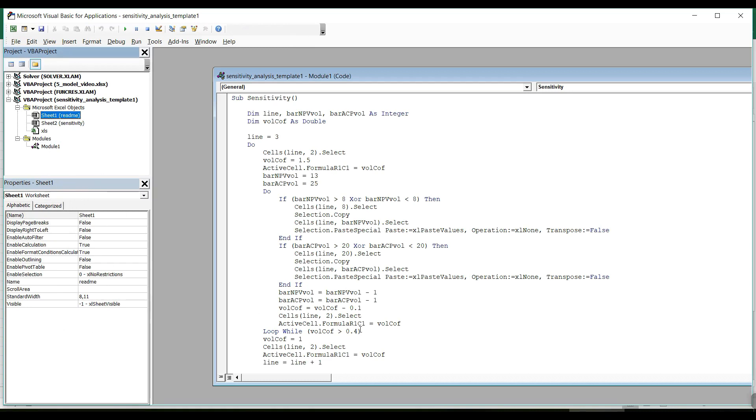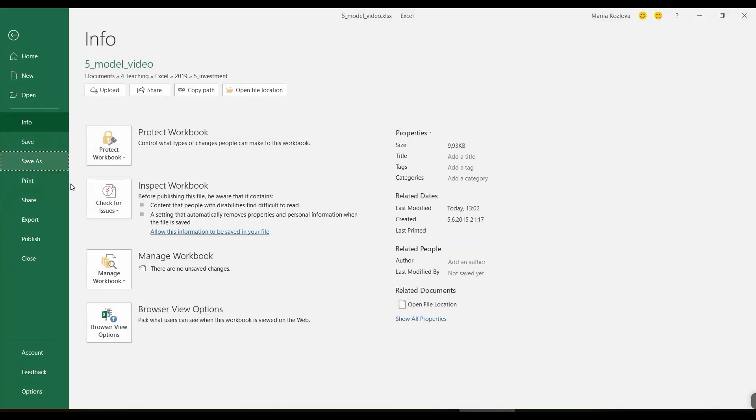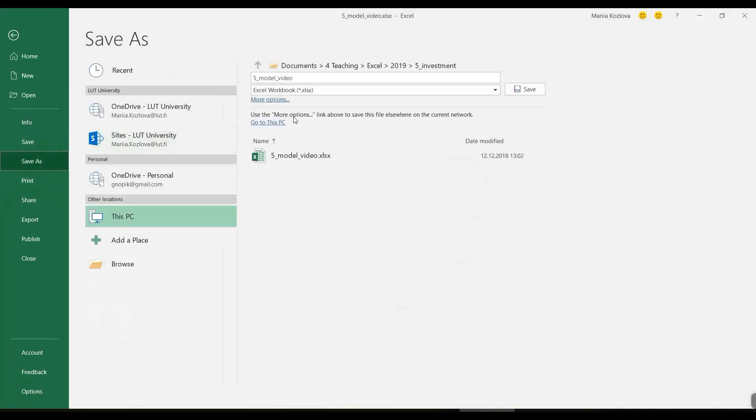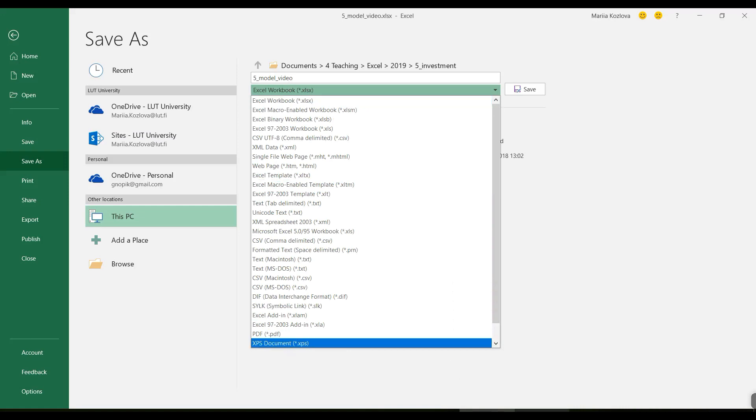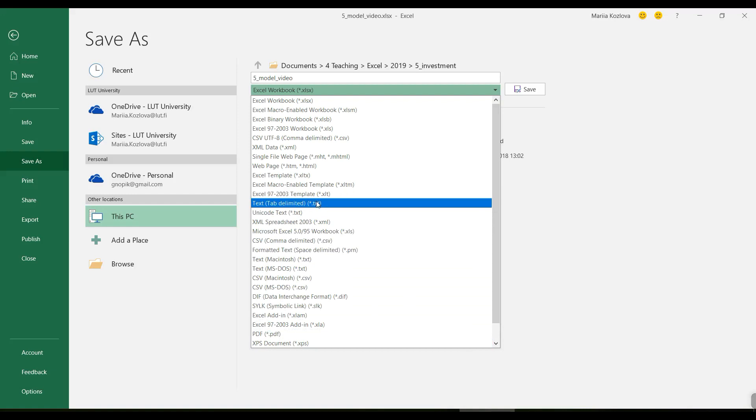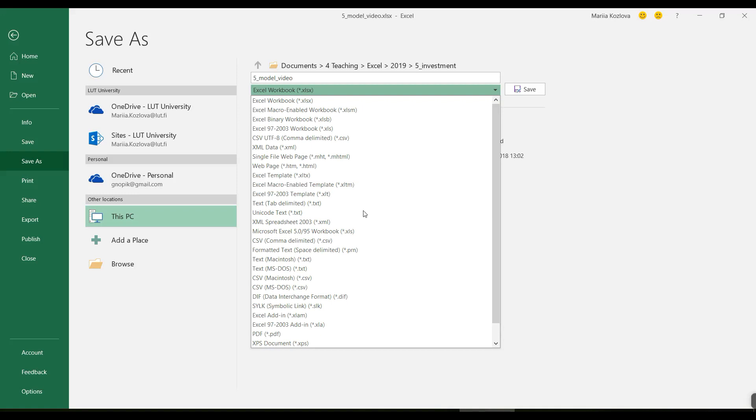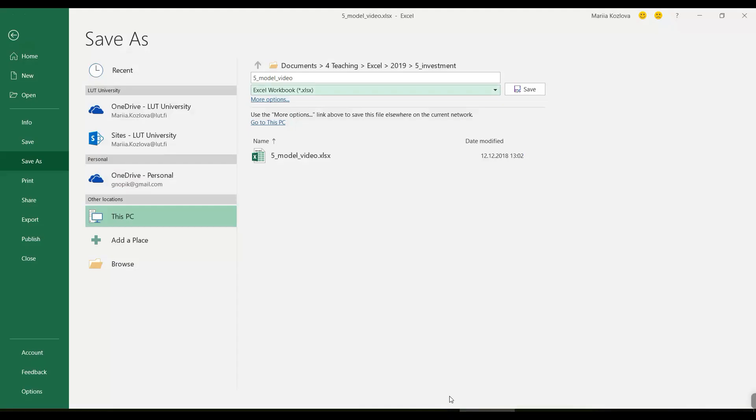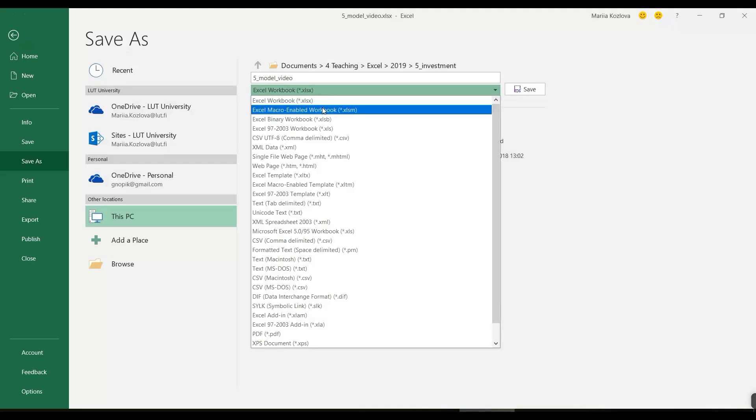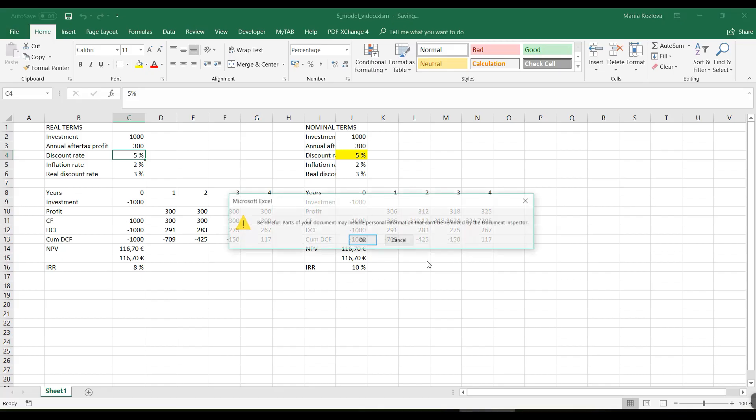So now our first thing that we need to do is to save the model in a macros enabled format. By the way the file for sensitivity analysis that we are using, it is saved in the template format. Here it is. There is a macro enabled template. It's a very nice trick. Whenever you want to protect your file from your own changes or some other user changes, you save it as template. And then every time there are some changes in the file, it saves them as a new file. It doesn't make any changes into the template anymore. Very useful thing. So macro enable workbook. Save. We are saved to work with macros.